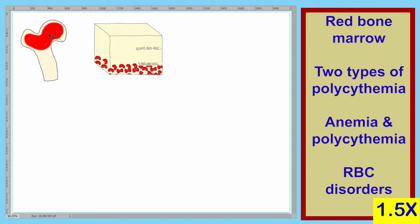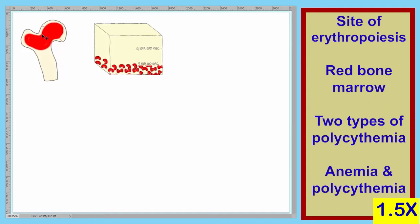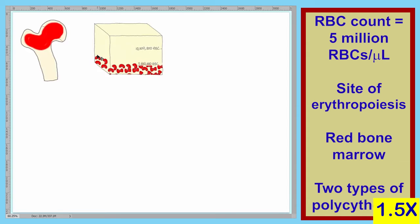On the left here, we have our red bone marrow, which is the site of erythropoiesis. The red bone marrow, under normal conditions, produces our red blood cells. In a volume of 1 microliter, we have approximately 5 million red blood cells — this is the normal situation.